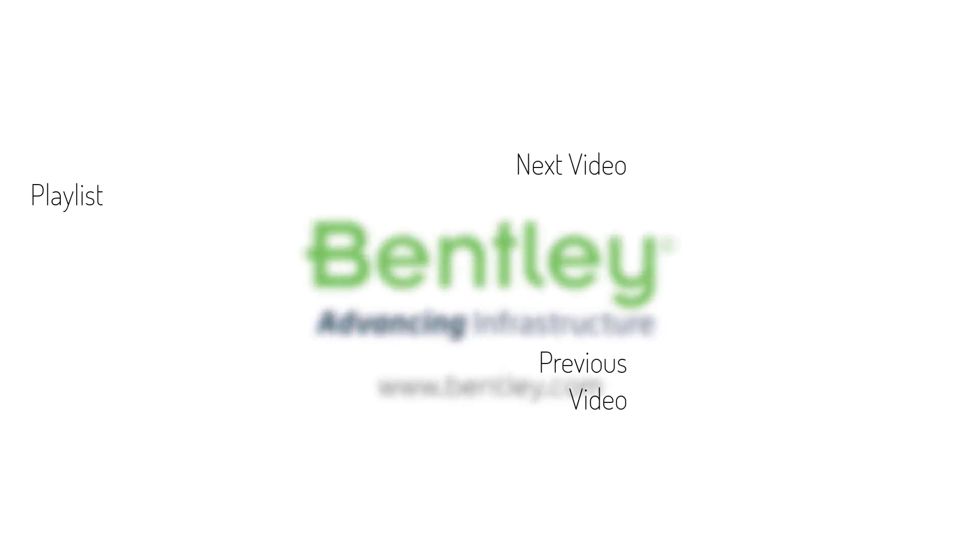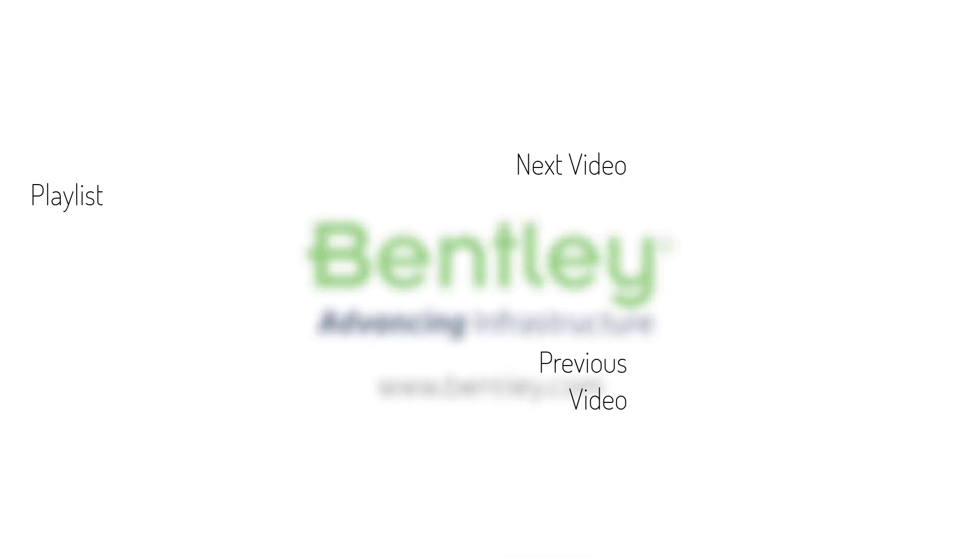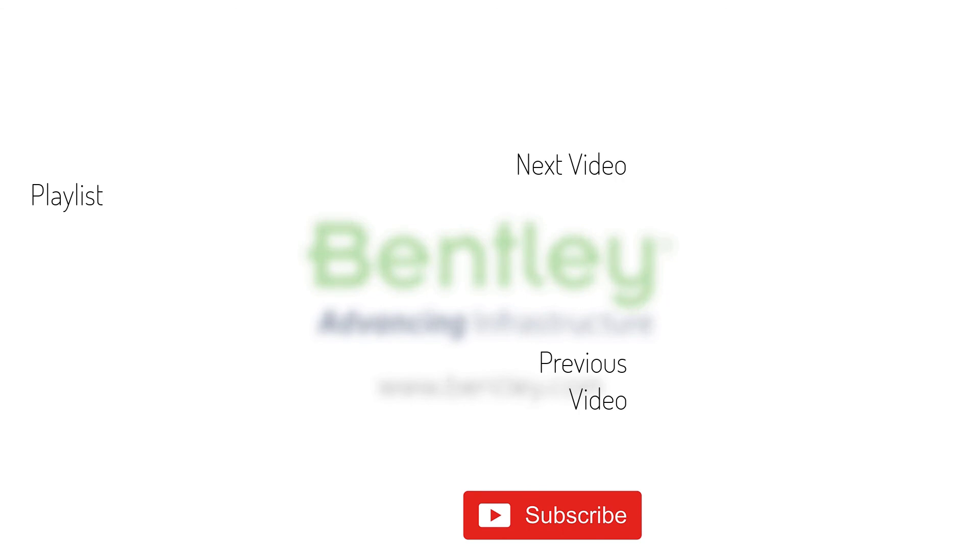If you found this video helpful, please give it a like. If you want to see more such series, consider subscribing to our channel. Thank you and see you next time.